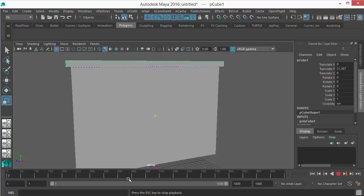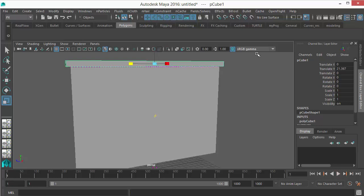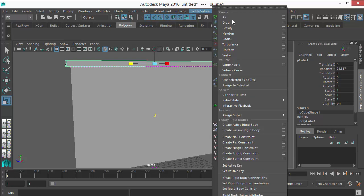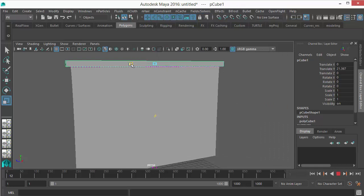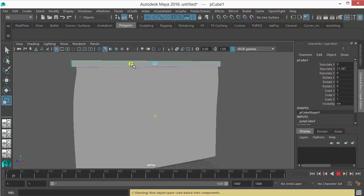So if I play from here I will not get the scale tool to scale it while it's playing. You can see, don't play from here. Go to Fields and Solvers, Interactive Playback. Now it's interactive playback.